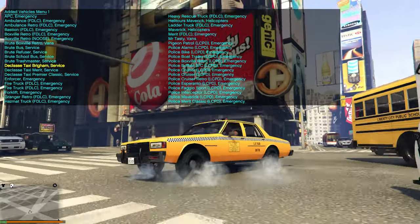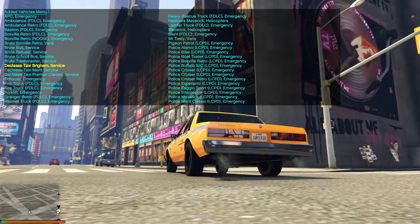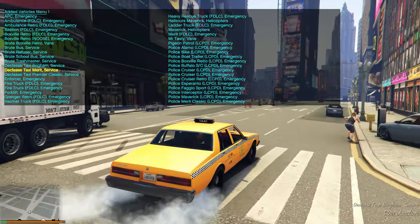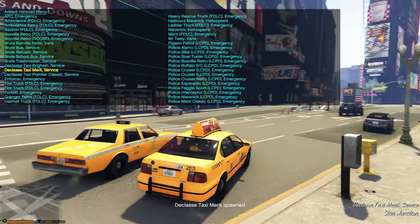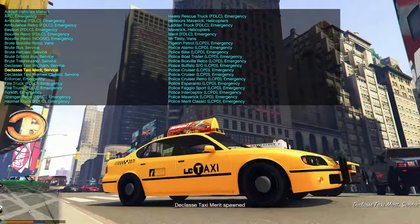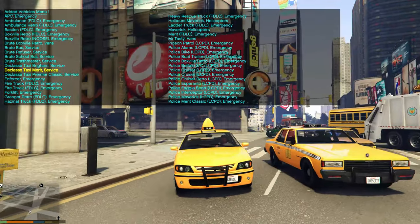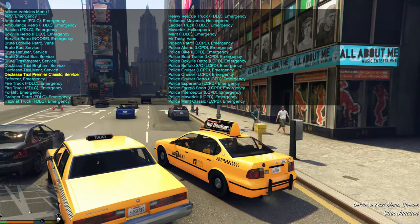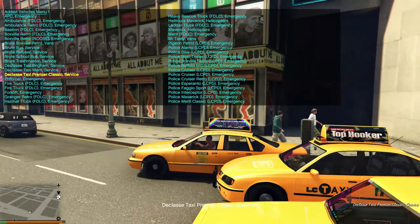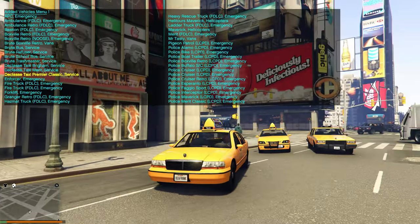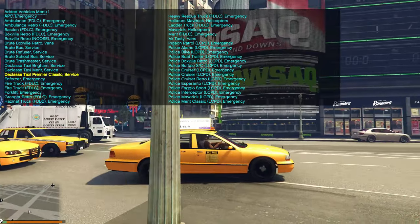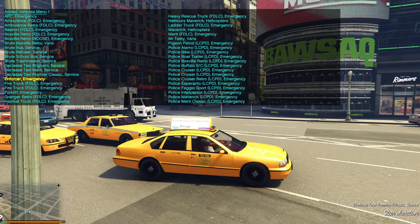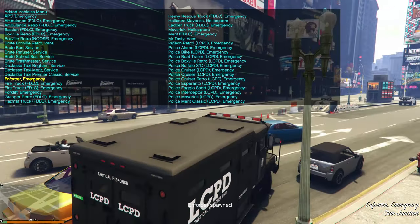The LC taxi looks almost like a Caprice Classic. Then there's another taxi, the LC Taxi, and after that the Classy Taxi Premier Classic — more of a Crown Victoria, old-school Caprice or Impala type look.